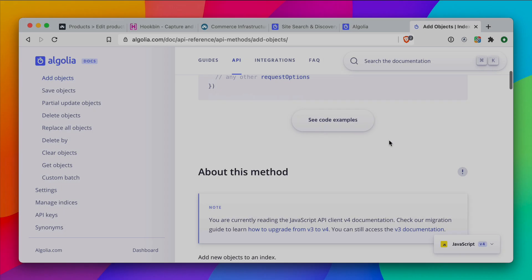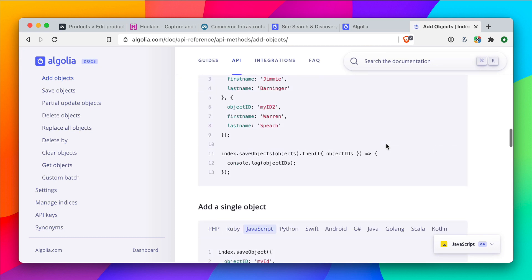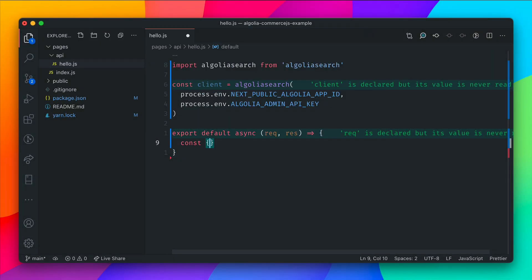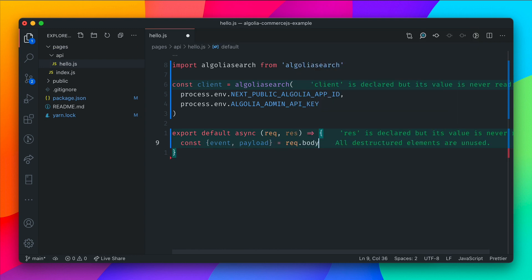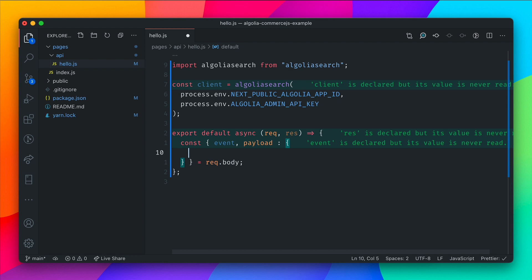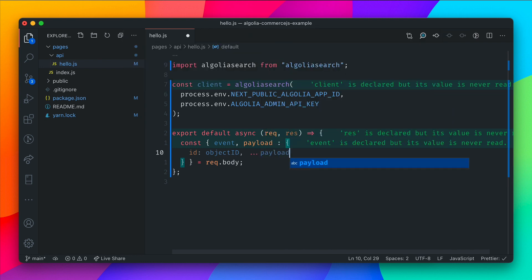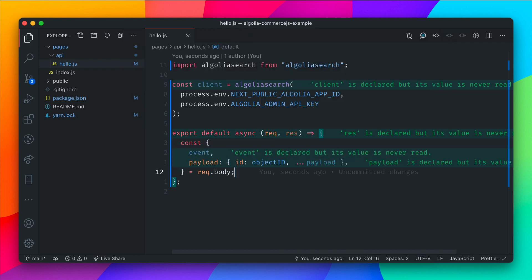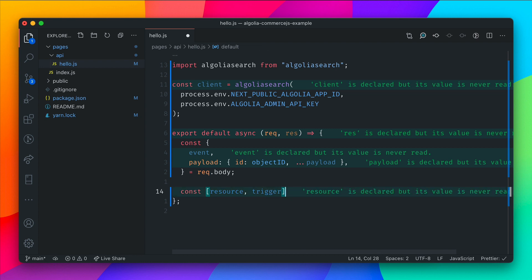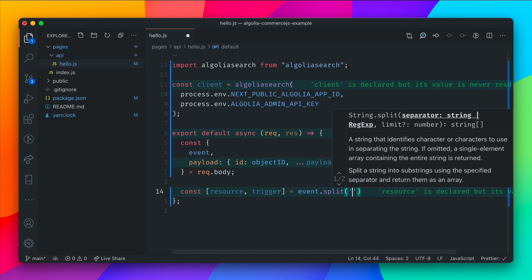Let's continue writing our serverless function — this function will be invoked whenever our webhook is triggered. Looking at Algolia's docs, when we call index.saveObject, we need to pass in the actual object, and the object must include the objectID. This is how you can reference, update, or delete it later. First, let's destructure from the request body the event and the payload. The event body is what's given to us from CommerceJS when the webhook is triggered. We'll destructure the ID and reassign it to the variable objectID, then spread everything else into the variable payload.